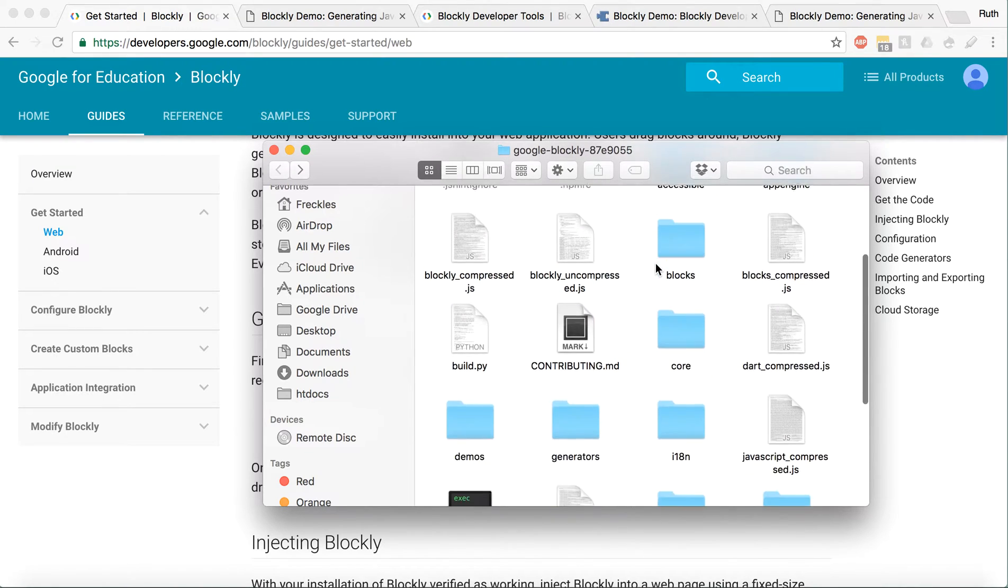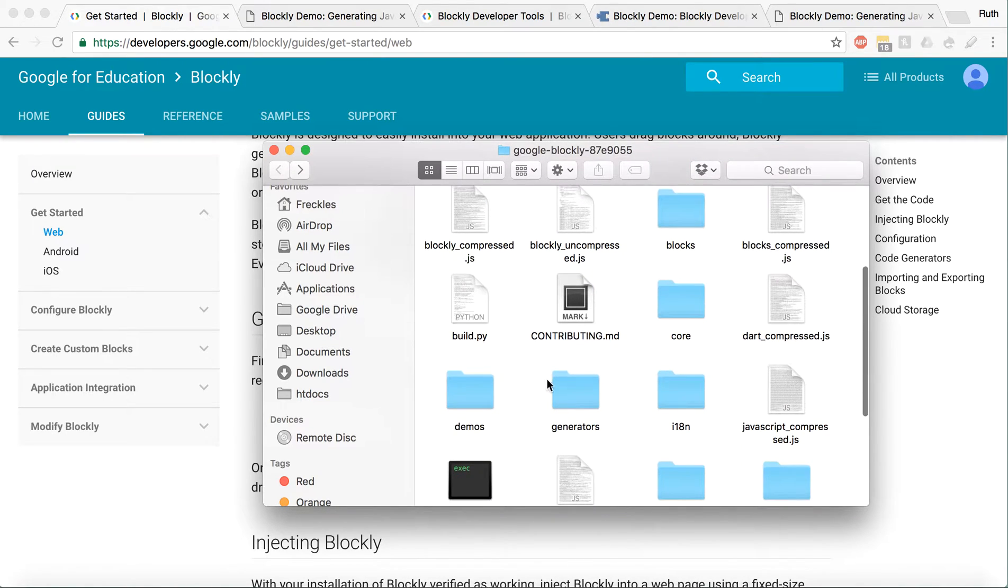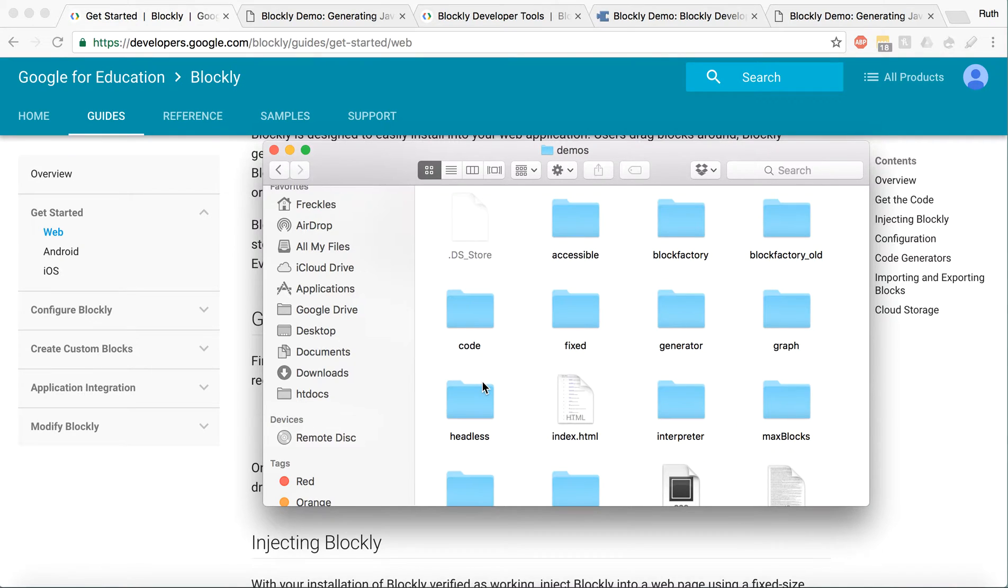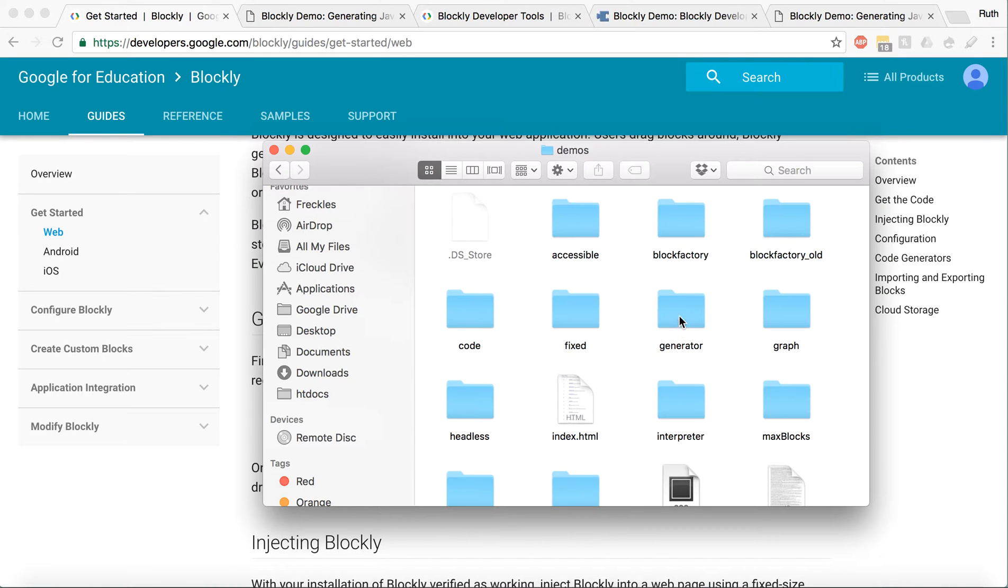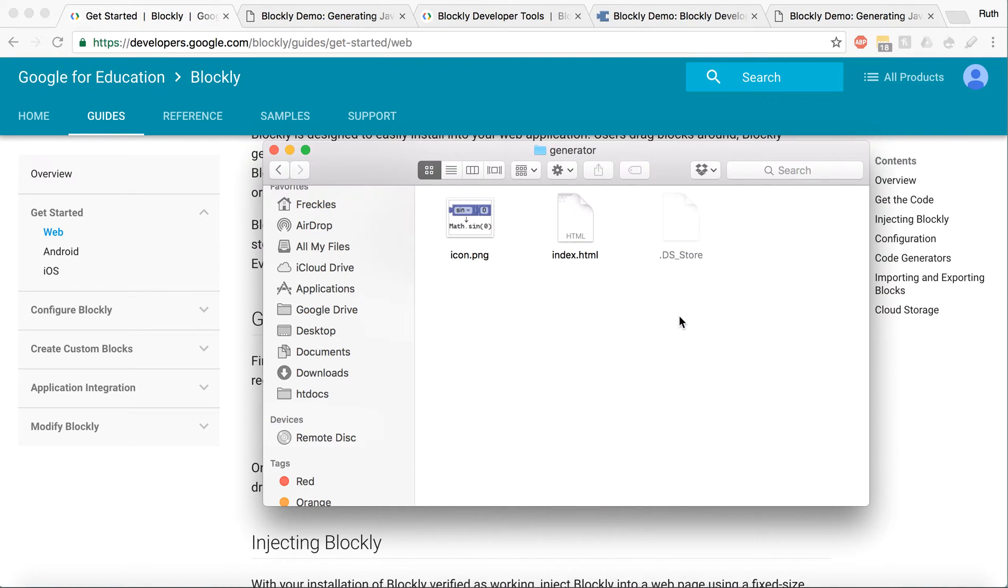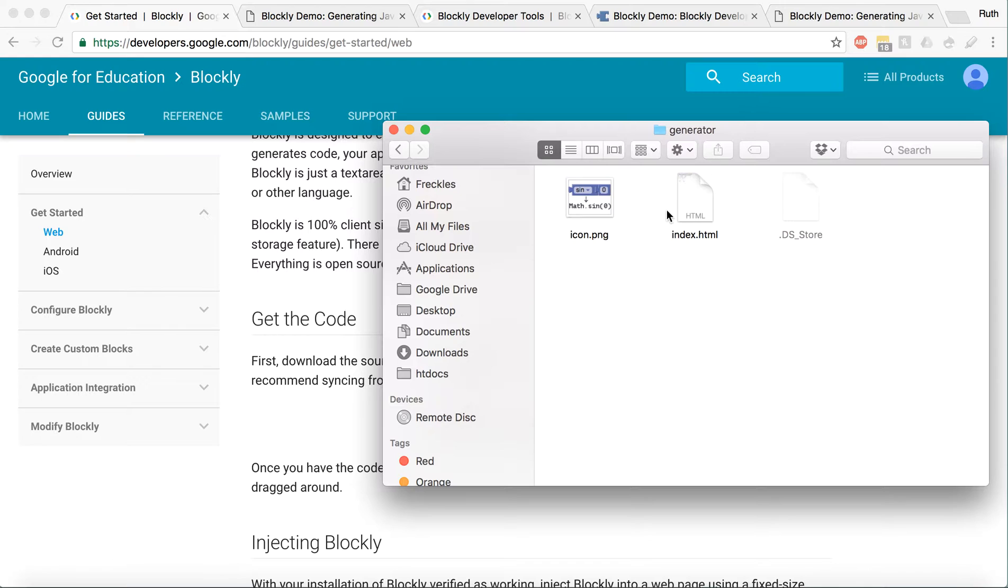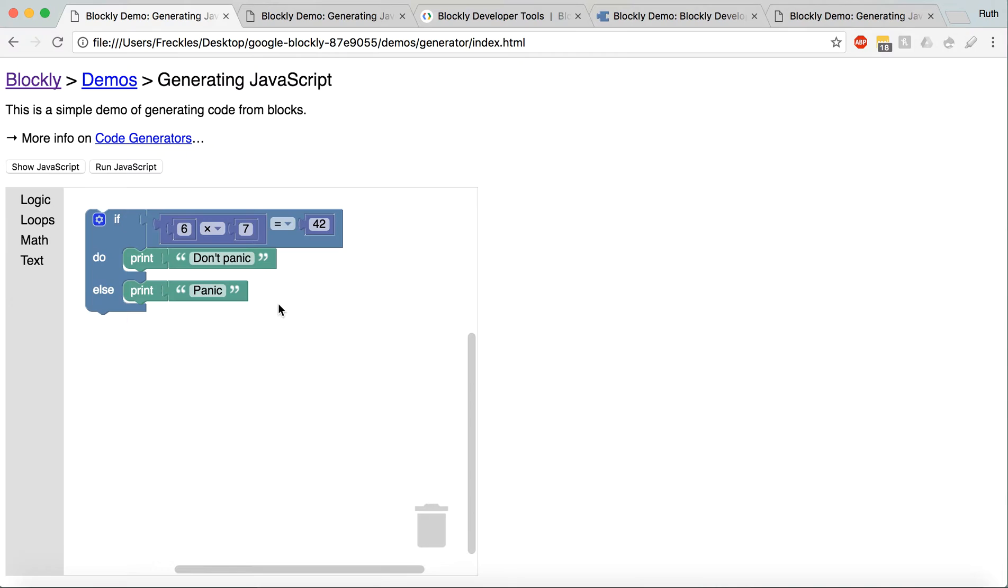But what I find most helpful to kind of start with, along with reading the documentation in here, is to go into Demos and then just kind of look through them. Generator is one that I've been working off of.